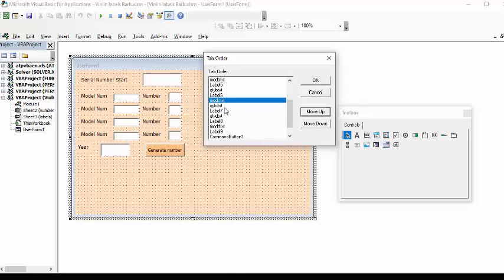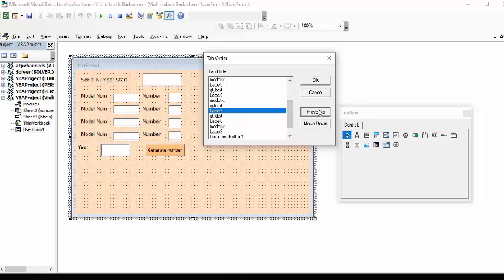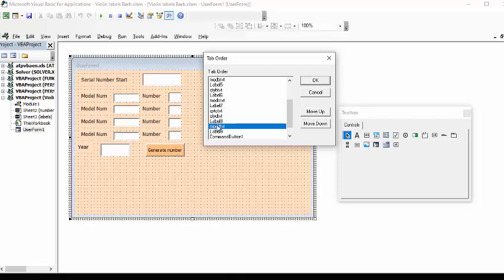And then we want to move up the label before the text for the quantity. Now I'm going to go through all of these and I am going to move up the ones that I need until I get them where they need to go.